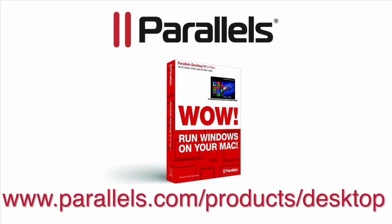For more videos and product information, please visit www.parallels.com/products/desktop.